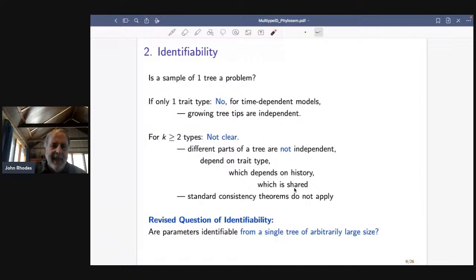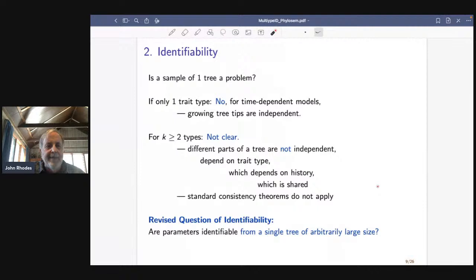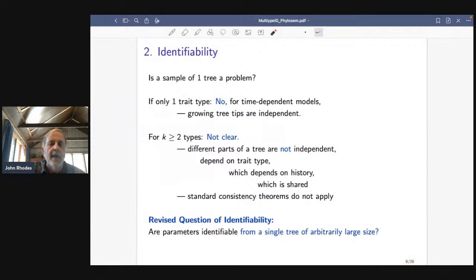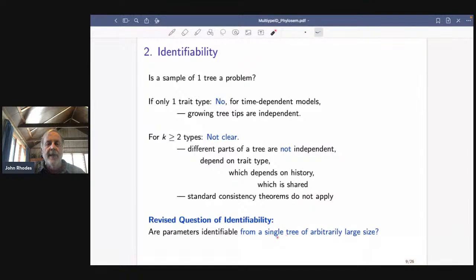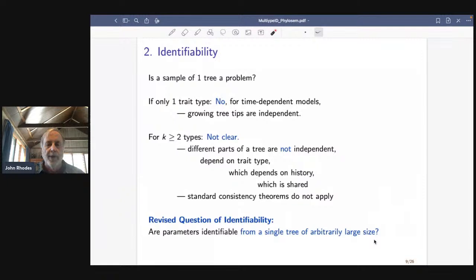What happens when a lineage speciates or goes extinct depends on the trait type, but that trait type was inherited from the previous part of the tree — so it depends on the previous history, and that history is shared. We don't have any independent samples anywhere in the tree. Standard consistency theorems don't even apply. We need a different notion of identifiability: not 'can you get parameters from a probability distribution,' but 'can you get parameters from looking at a single tree that is arbitrarily large.' As the tree gets bigger and bigger, is there a way to extract information on the parameters?